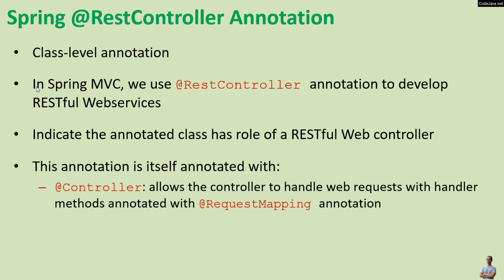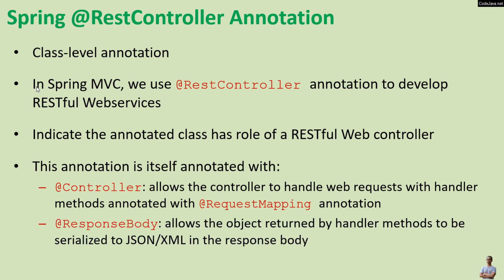Handler methods are annotated with @RequestMapping annotation, and this annotation is also annotated with the @ResponseBody annotation. That allows the object returned by the handler methods to be serialized to JSON or XML in the response body.